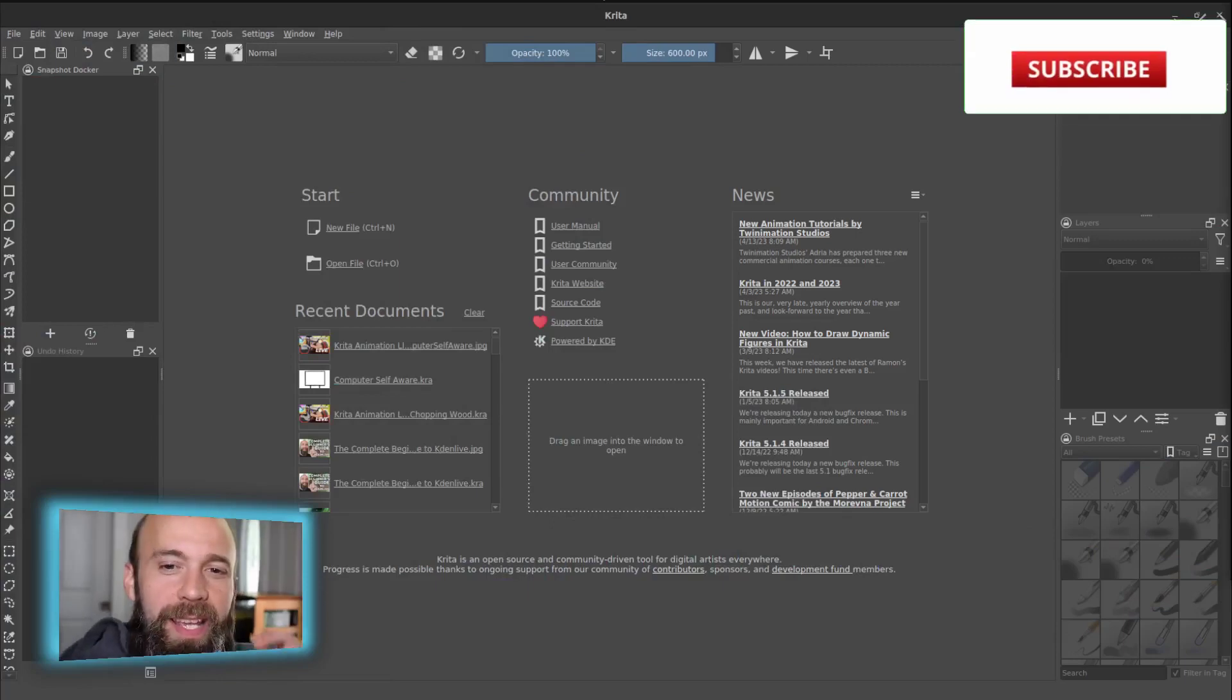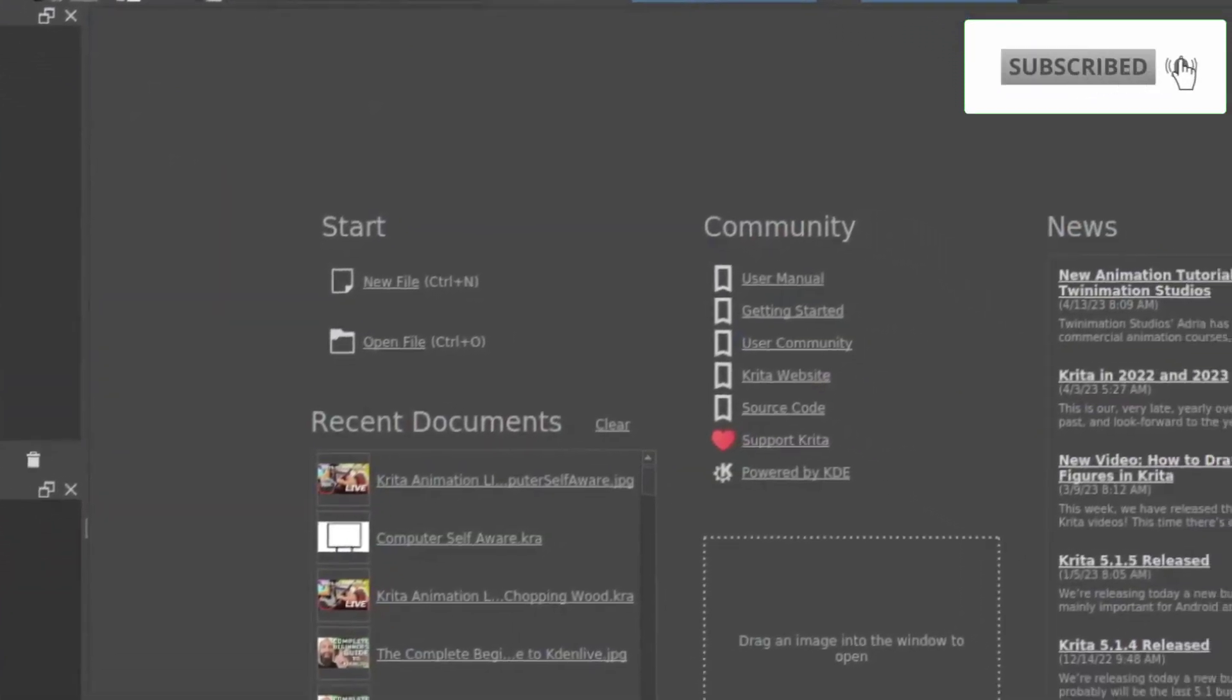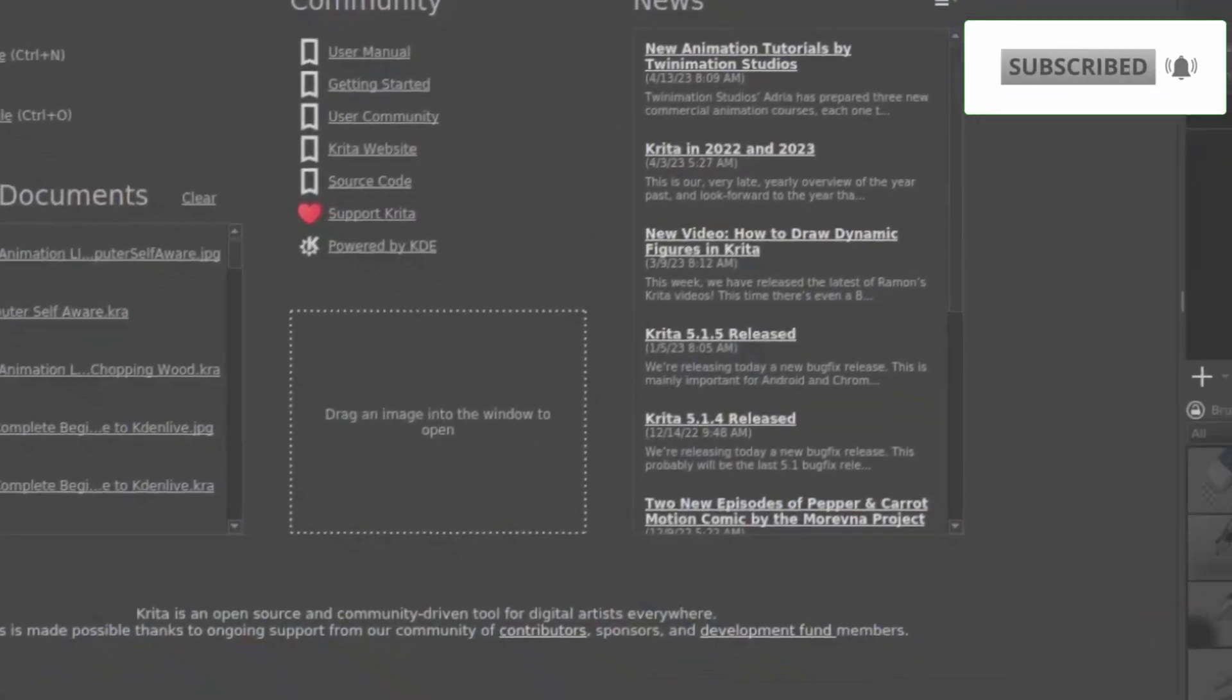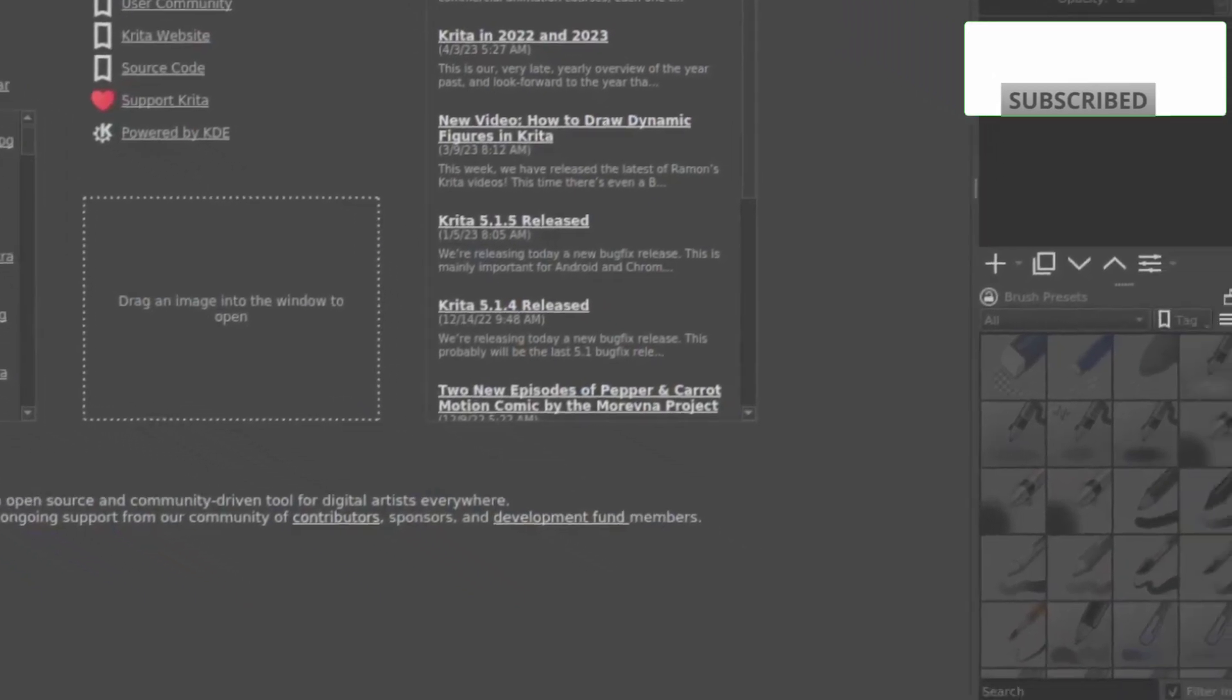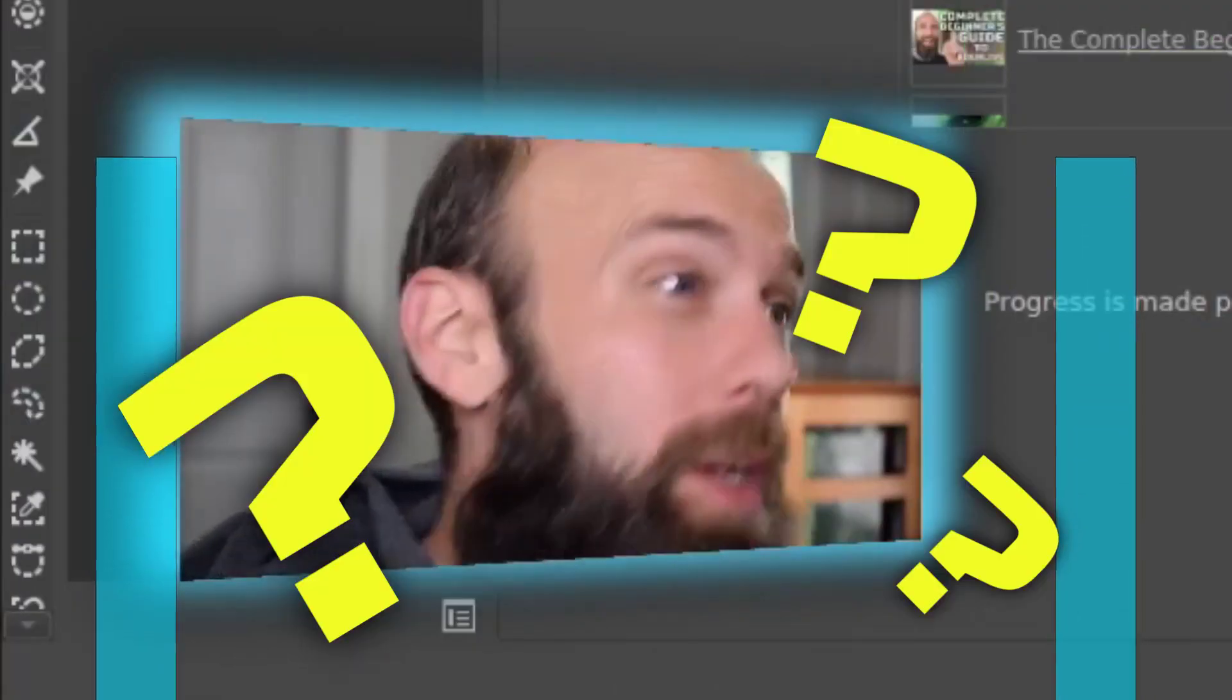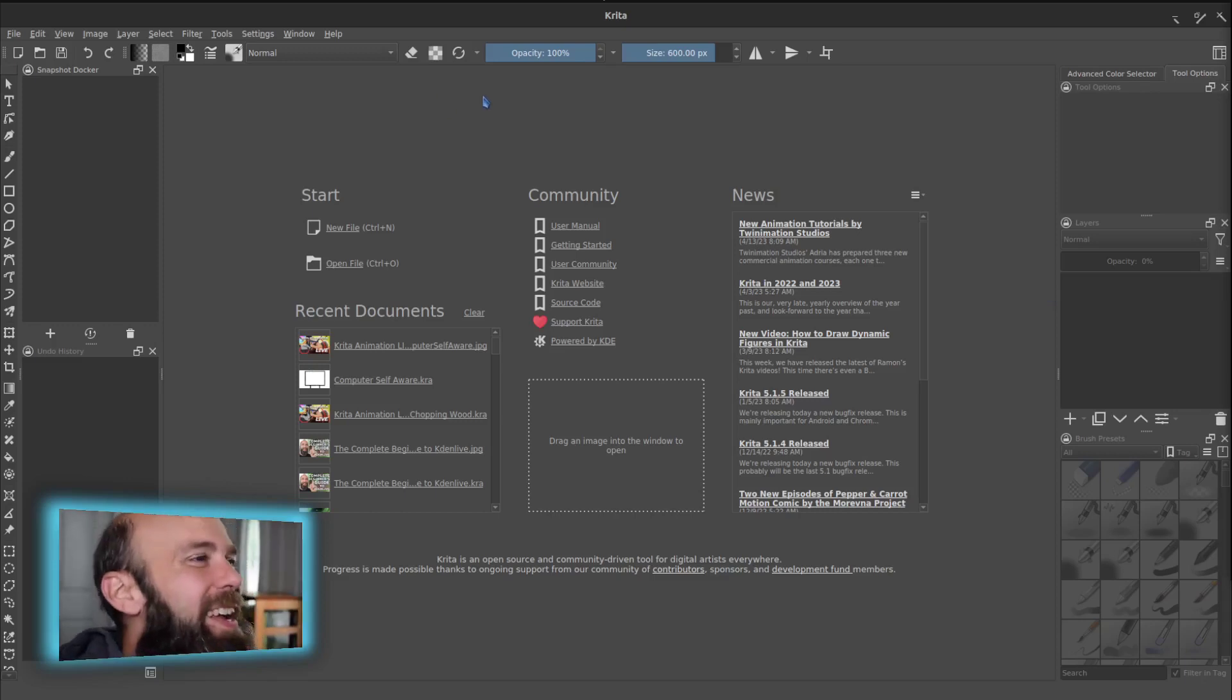So, where do you begin here? It can be very daunting when you fire it up and you look at this screen and you're wondering, what am I supposed to do? Well, first thing you should do is start a new project.